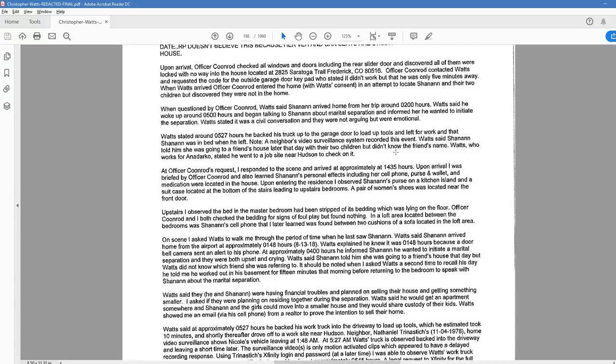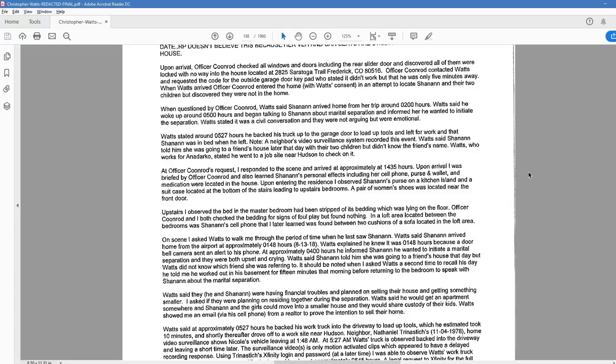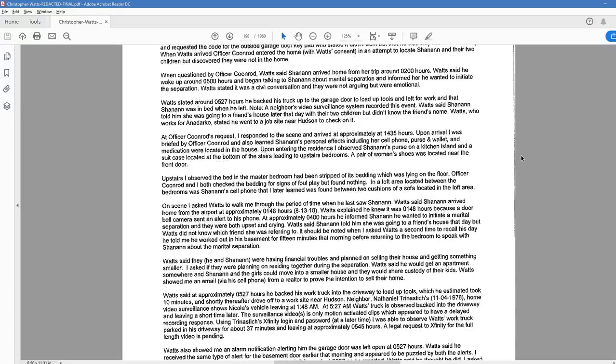It's interesting when you read that here. So 1341. At 141 in the afternoon, case was cracked. Boom. Right there. RP doesn't believe this because her vehicle and car seats are still at the house. You know, the beginning here were facts. But that was kind of that first step towards, hey, Chris. What'd you say? Continuing. Upon arrival, Officer Coonrod checked all windows and doors, including the rear slider door, and discovered all of them were locked with no way into the house located at 2825. Officer Coonrod contacted Watts and requested the code for outside garage door keypad, who stated it didn't work, but that he was only five minutes away. When Watts arrived, Officer Coonrod entered the home with Watts' consent in an attempt to locate Shanann and their two children, but discovered they were not in the home.